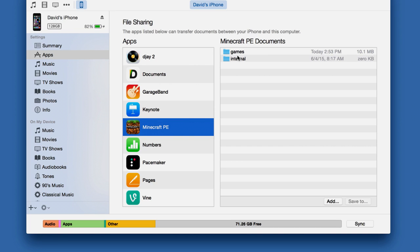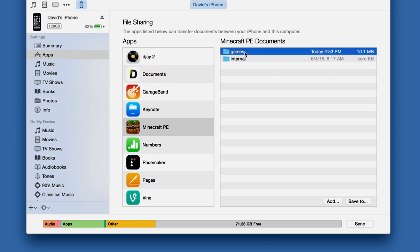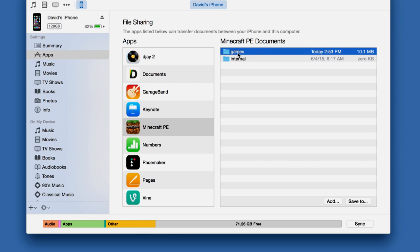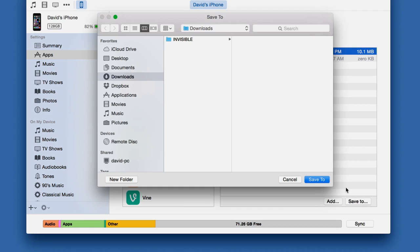Inside Minecraft Pocket Edition in File Sharing, you should see two folders — Internal and Games. You want to focus on Games. From here, you're going to click Save To at the bottom. You don't want to accidentally click Sync — it's not going to do what you want. You want to click Save To because they're close to each other. Save To — and this is going to open up a dialog. You can save it anywhere, but I'm just going to save it to my Downloads folder.